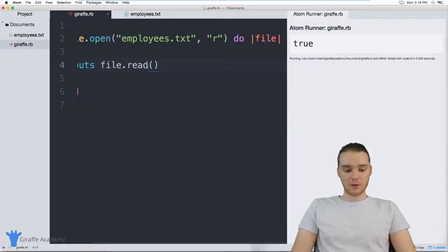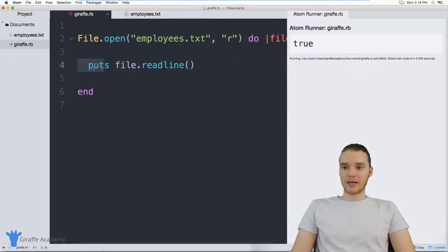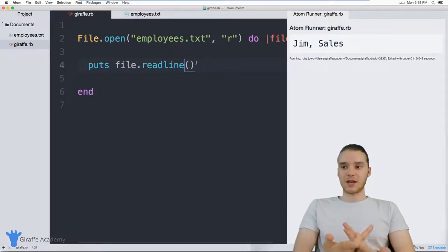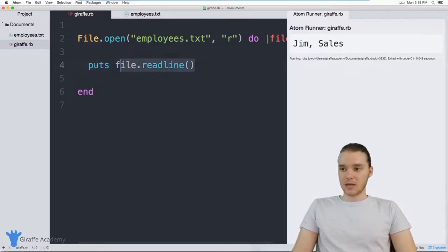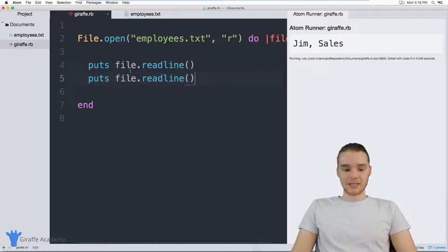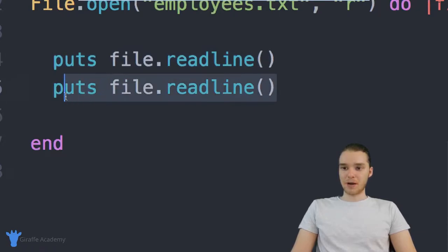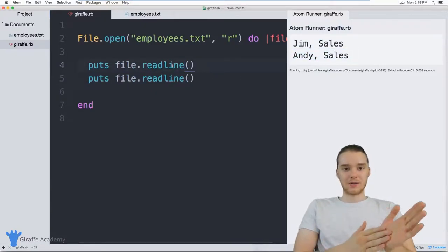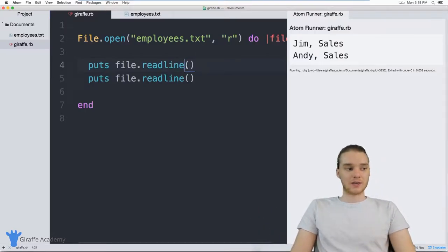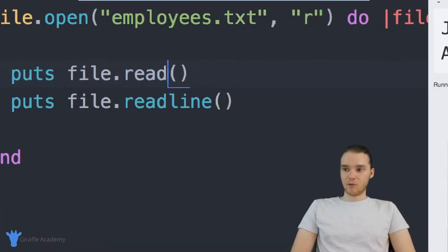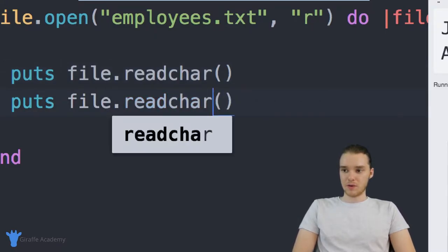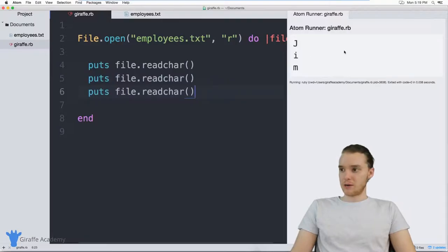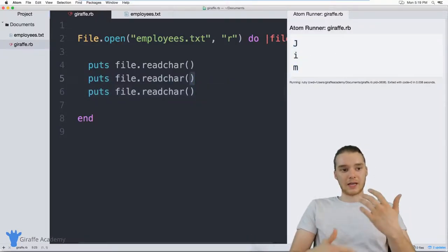There's also another method called readline. Readline will basically read one line from the file. So if I print out file dot readline, it reads the first line. And what it does next is advance to the second line. So if I copy that line and paste it below, the first call prints the first line and the second call prints the next line — when I run this, it prints out Jim and then Andy. Every time we read the line, we're telling the file to move on to the next line. You can also do the same thing with characters using readchar. Instead of reading individual lines, it reads characters inside the file one by one.